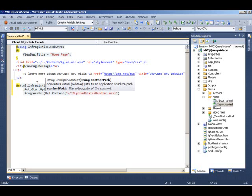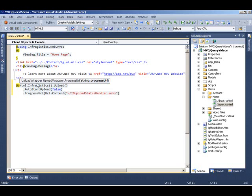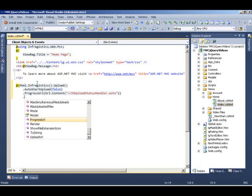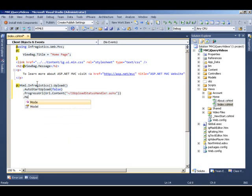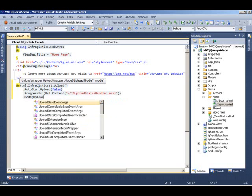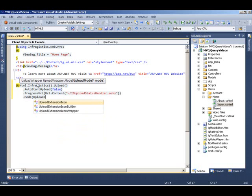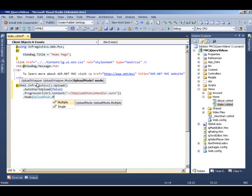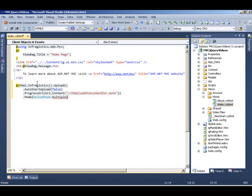Okay, so that defines the HTTP module and I can set the mode to be multiple file upload. So I'm going to say upload mode to multiple. So you can have either single or multiple file upload in this case.